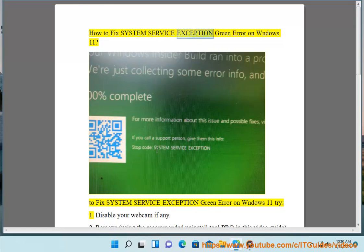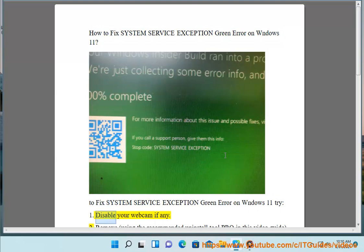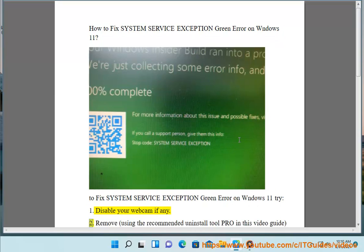How to Fix System Service Exception Green Error on Windows 11. To fix system service exception green error on Windows 11, try: 1. Disable your webcam if any.